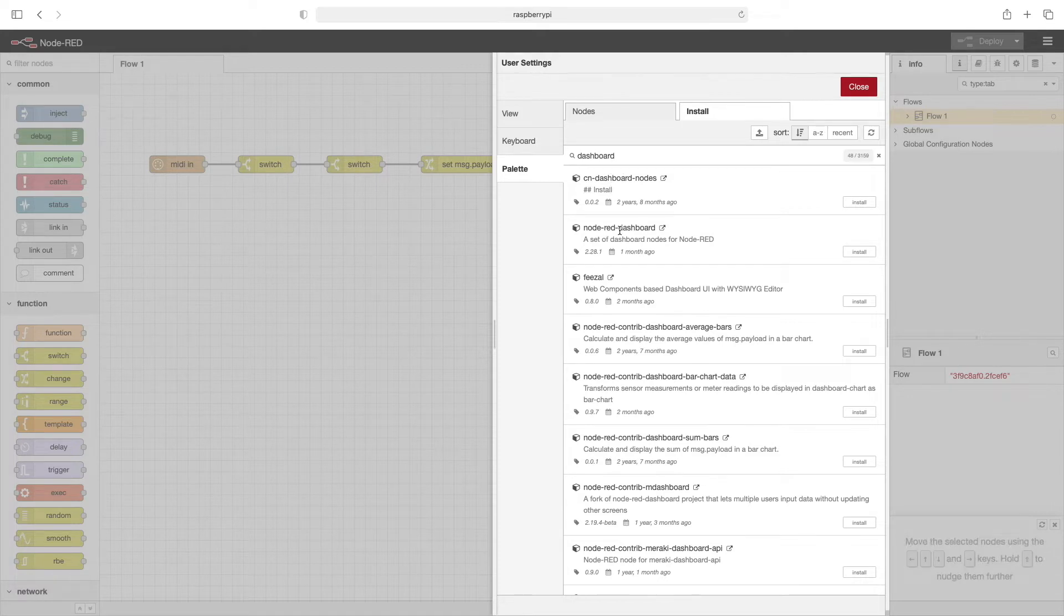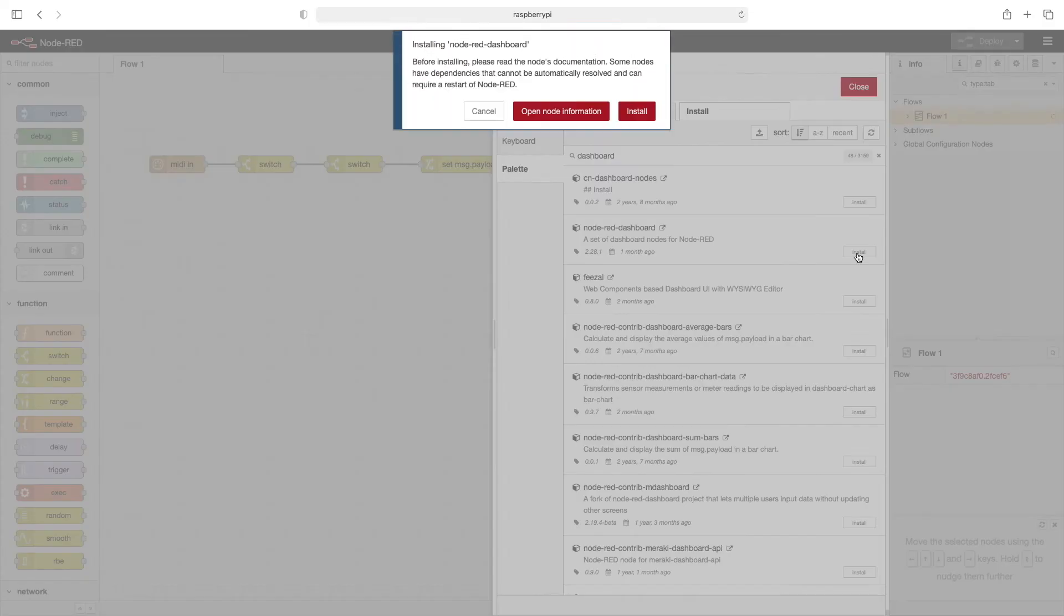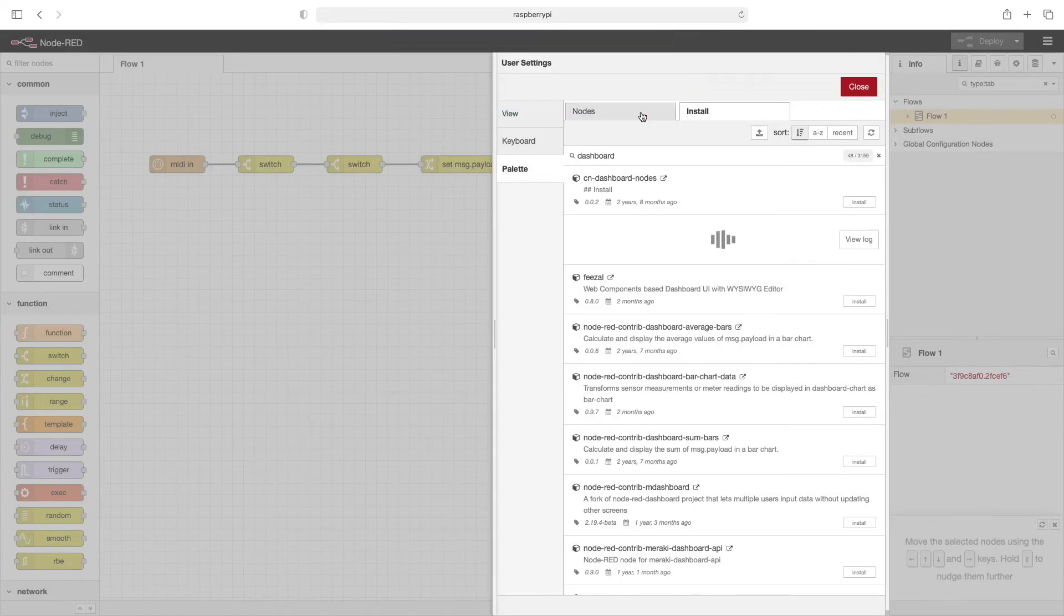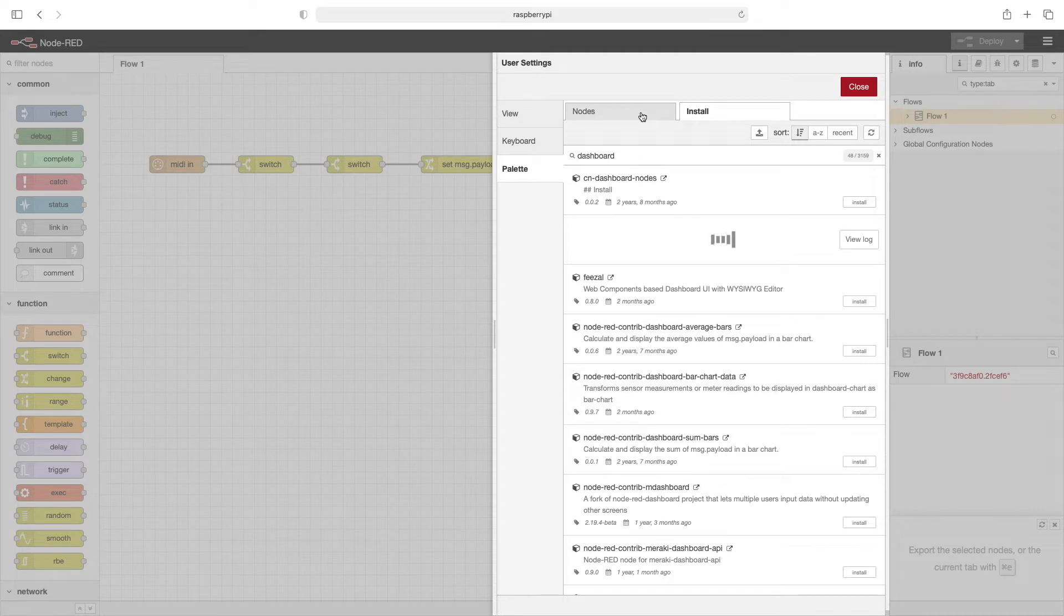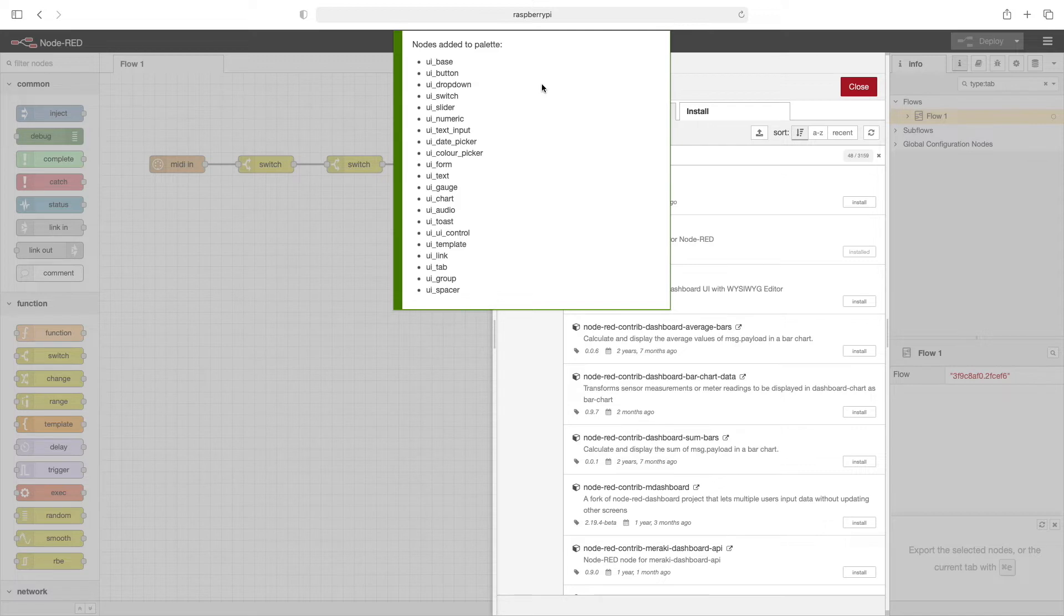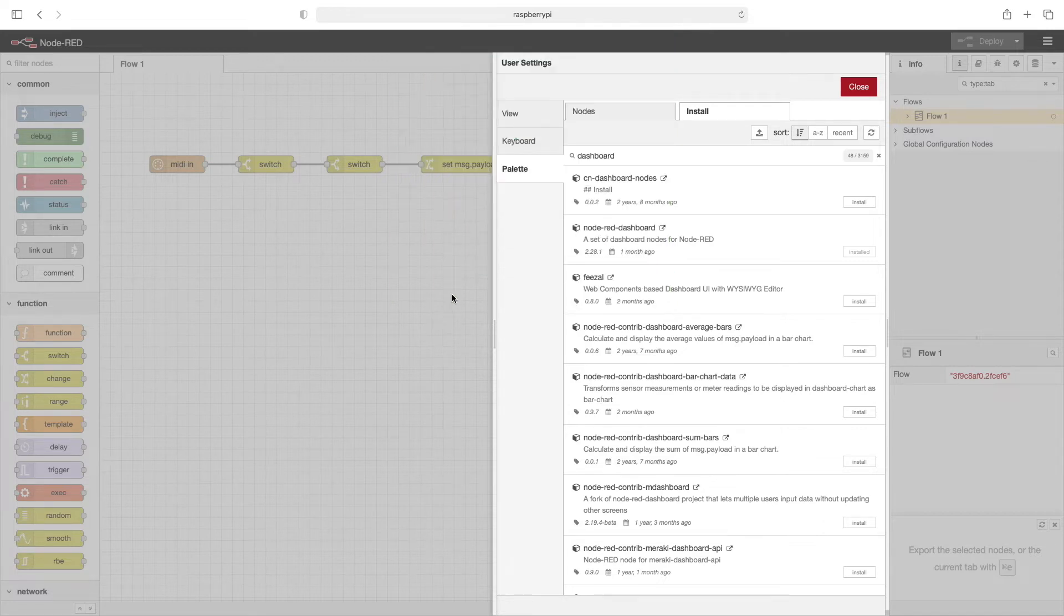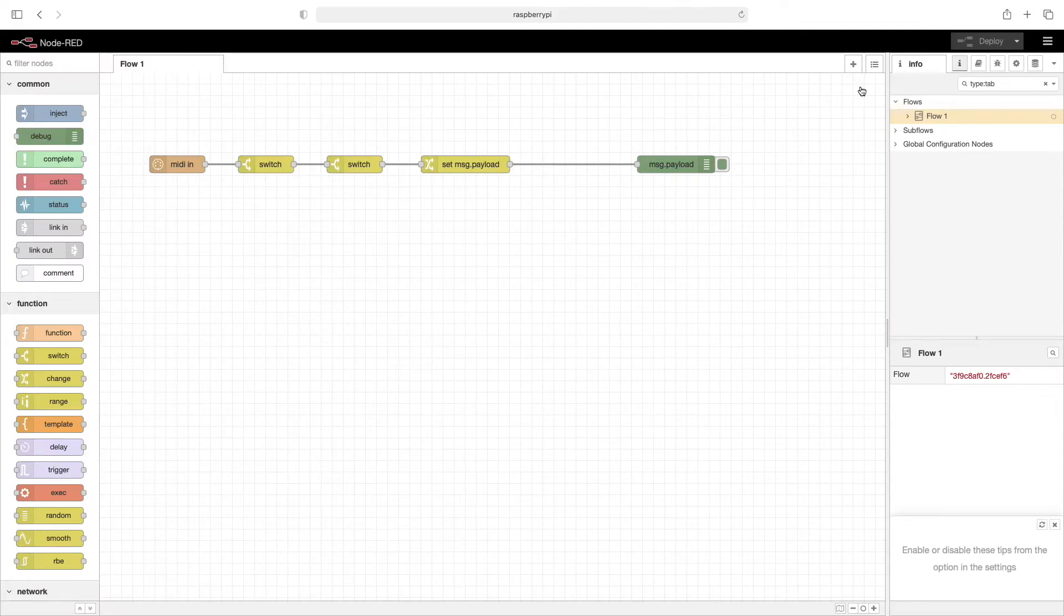Here's the node that we're looking for: node-RED dashboard. We'll click on install and then install. We'll see here there's a long list of nodes that have been added. Now that the installation is complete we can click on close.